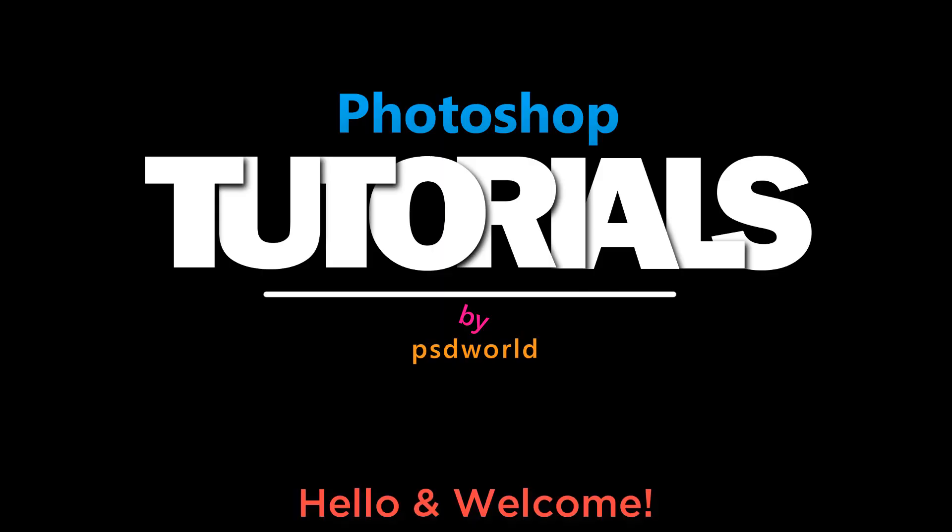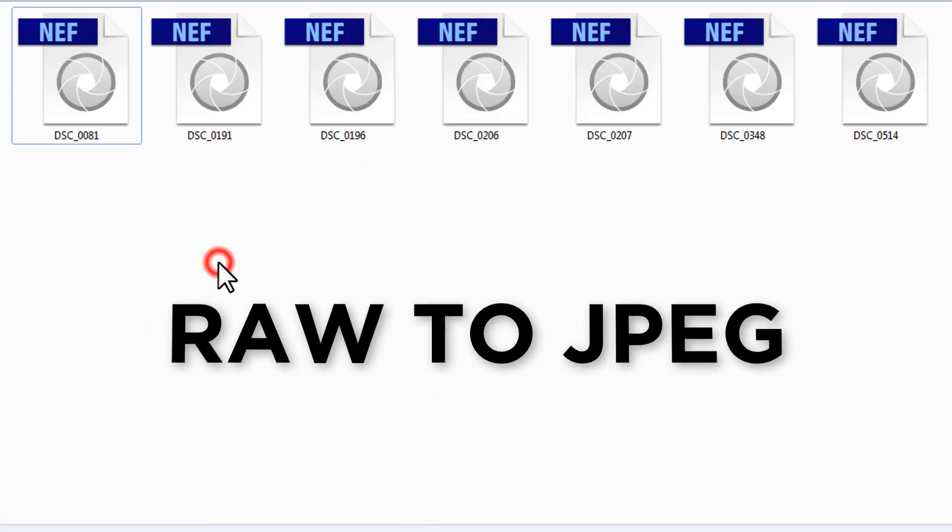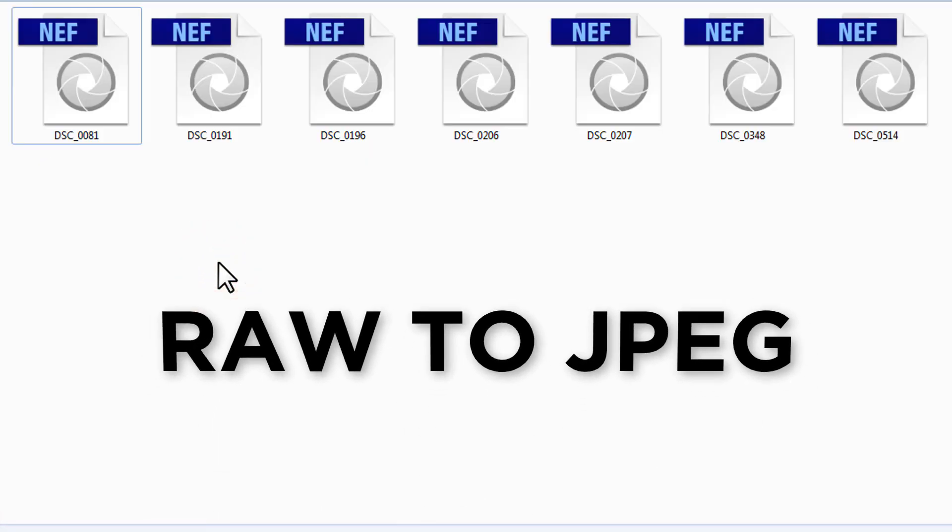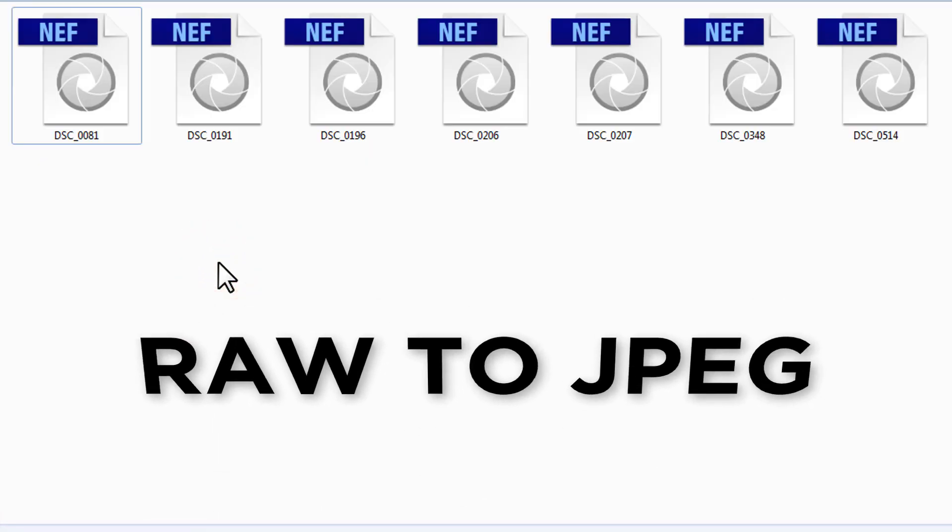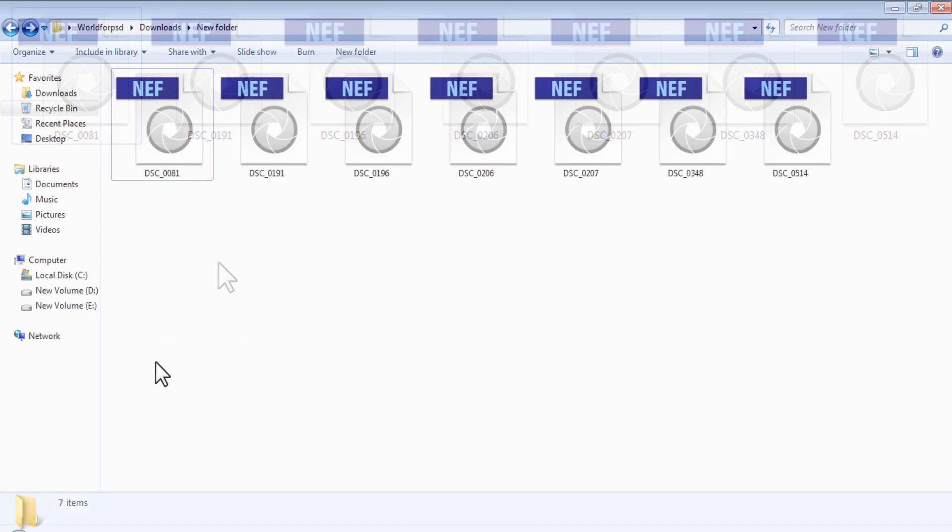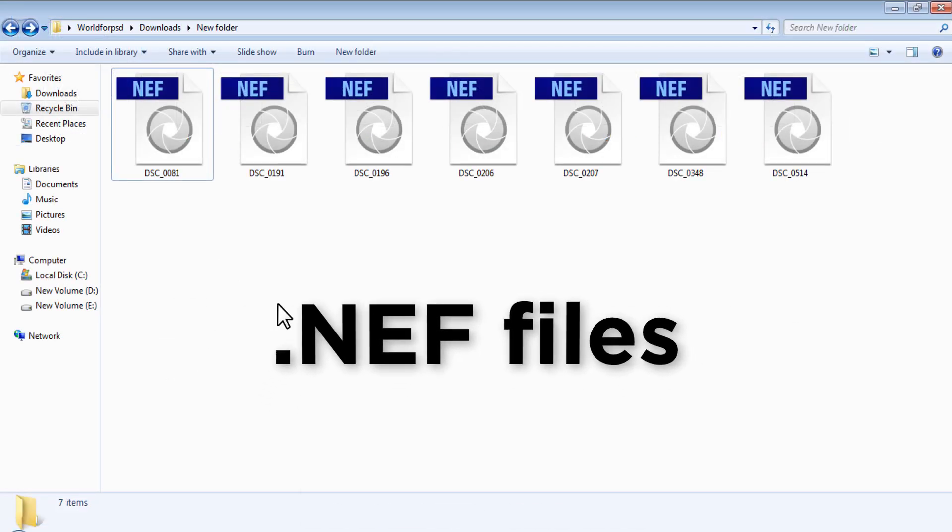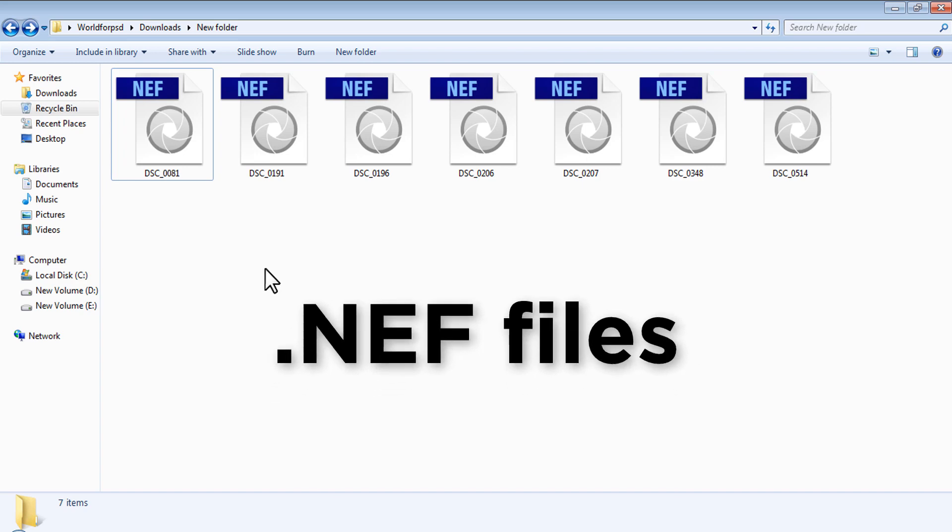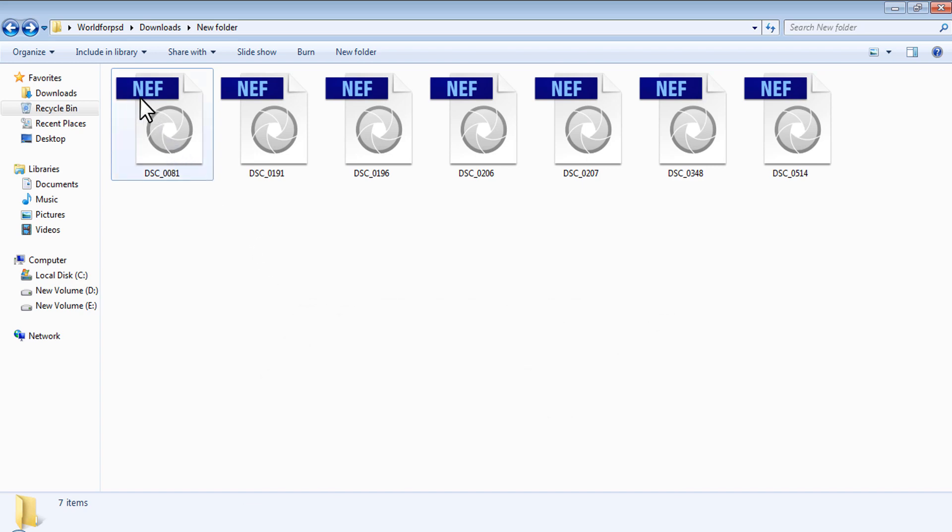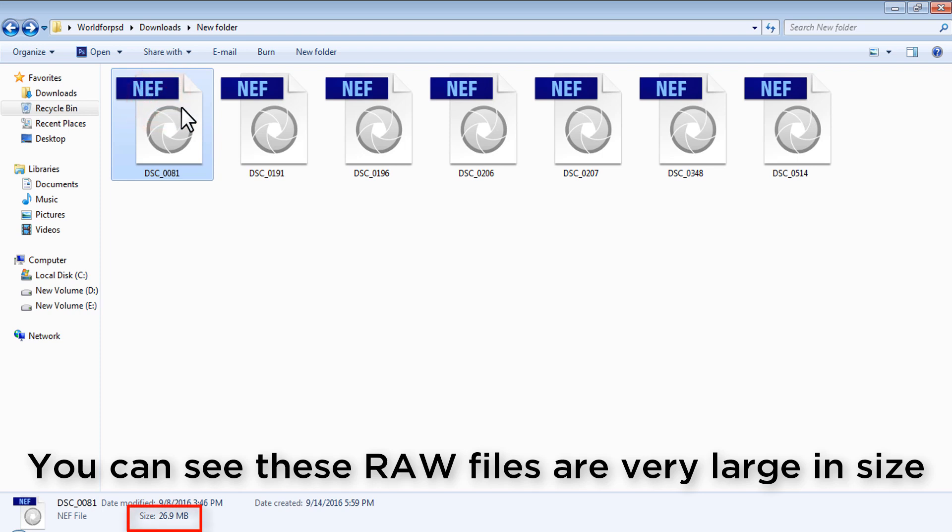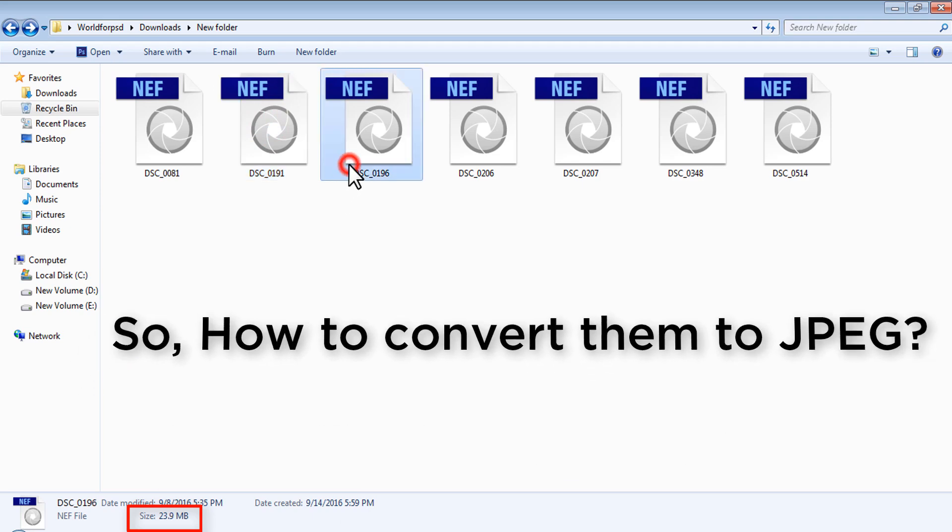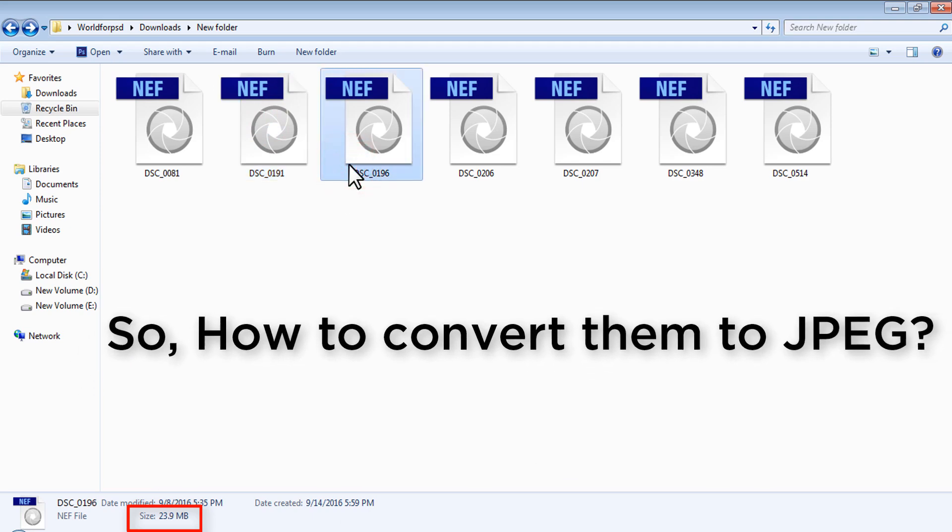Hey guys, hello and welcome to another Photoshop tutorial by psdworld. In this Photoshop tutorial we will see how to convert multiple raw images to JPEG in Photoshop. Here I have raw images in .nef format shot from a Nikon d5200 camera. You can see these raw files are very large in sizes, so how to convert them to JPEG.